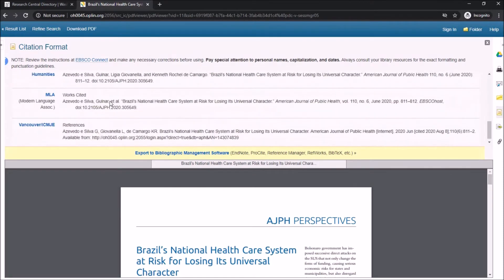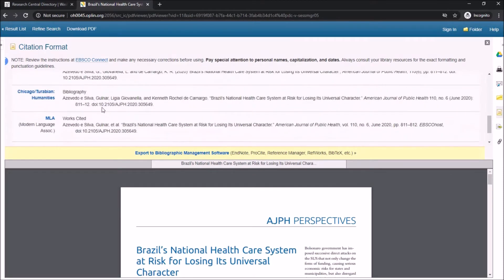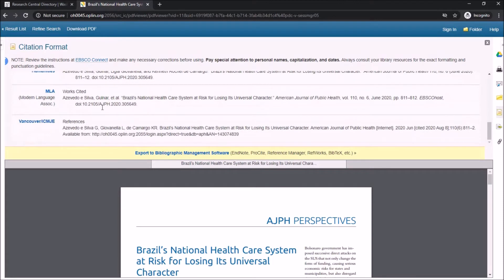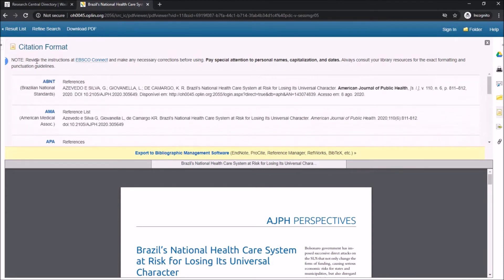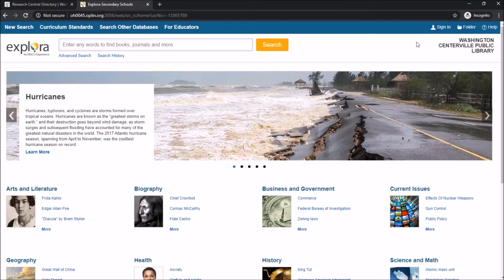You just need to scroll down and find the style you need for your class. While this does do most of the work for you, you still need to check the citation against whatever your handbook says — sometimes there are slight differences you'll need to catch before turning it in. That is how to use Explora Secondary Schools.